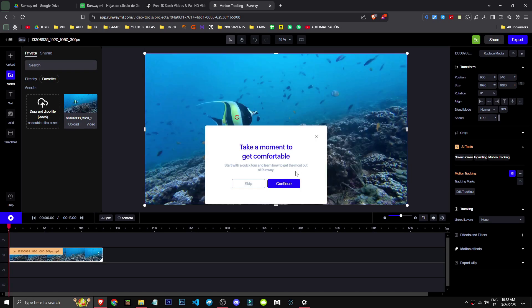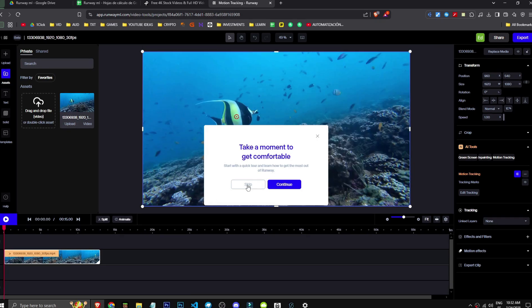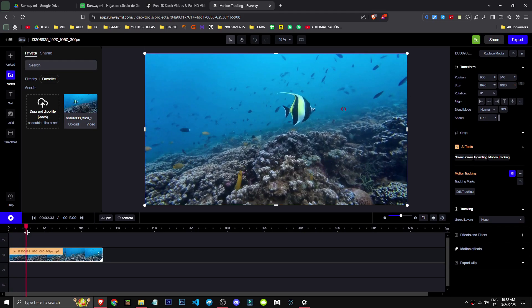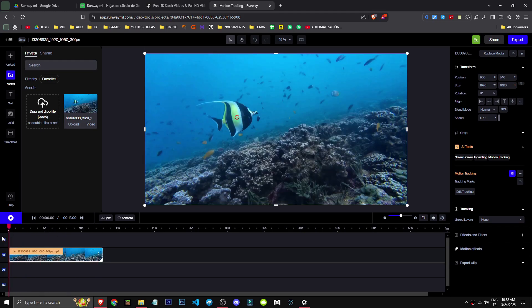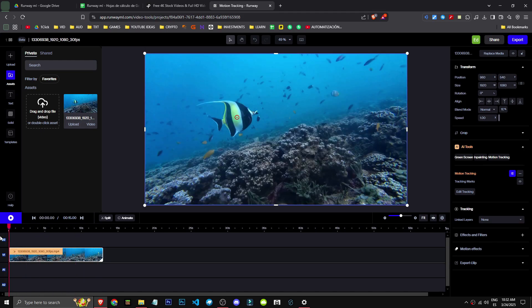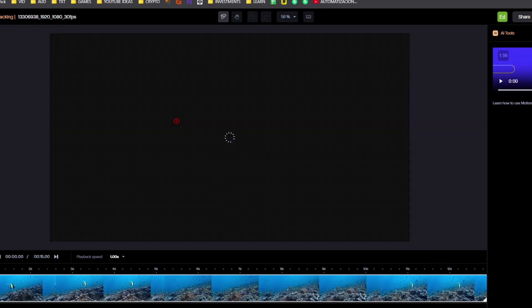We create this, and now that we have the tracking, let's see if I can play it. Now that we have the tracking, we can edit it again in case it wasn't done properly.